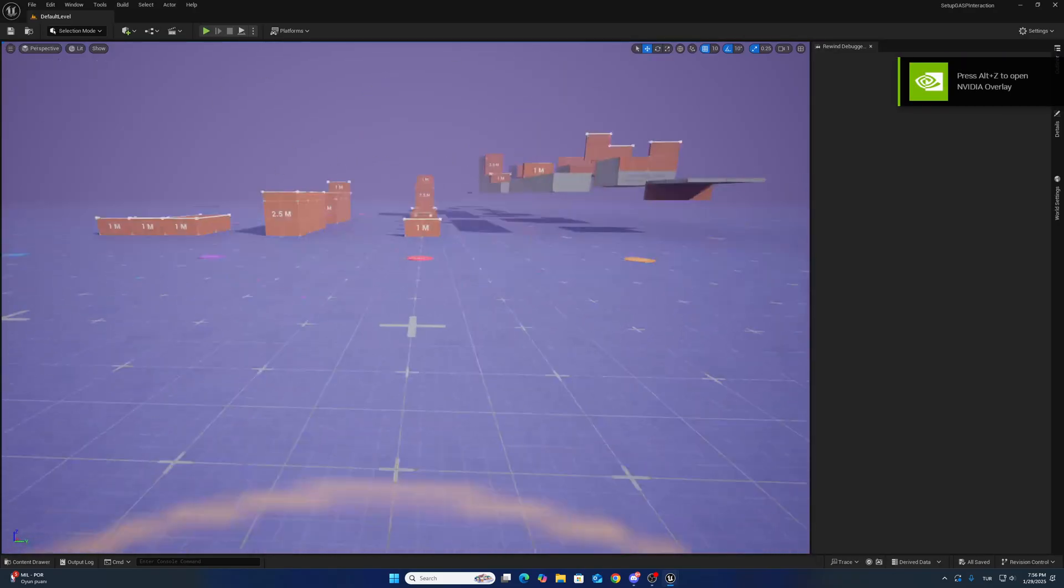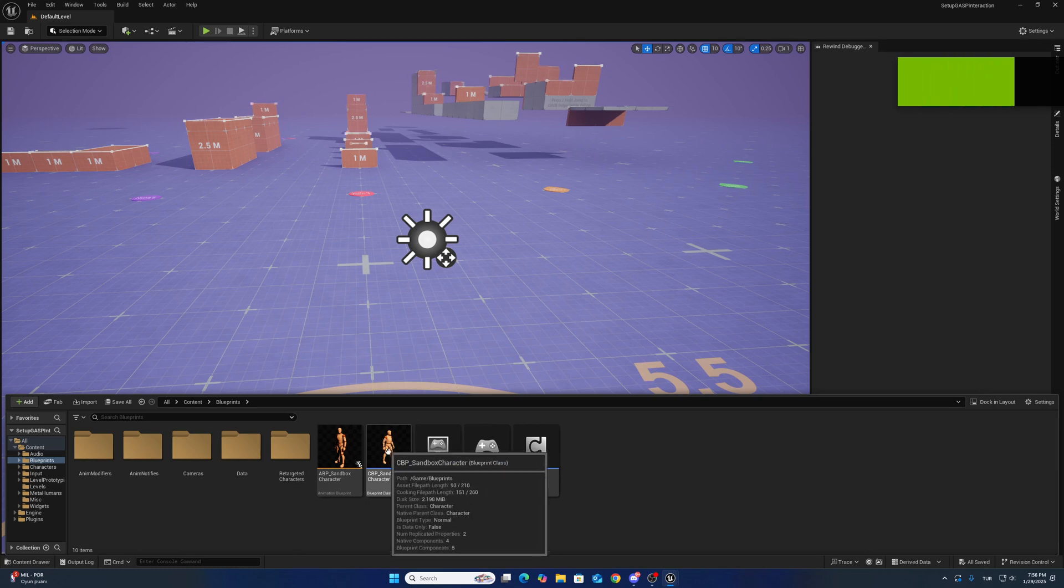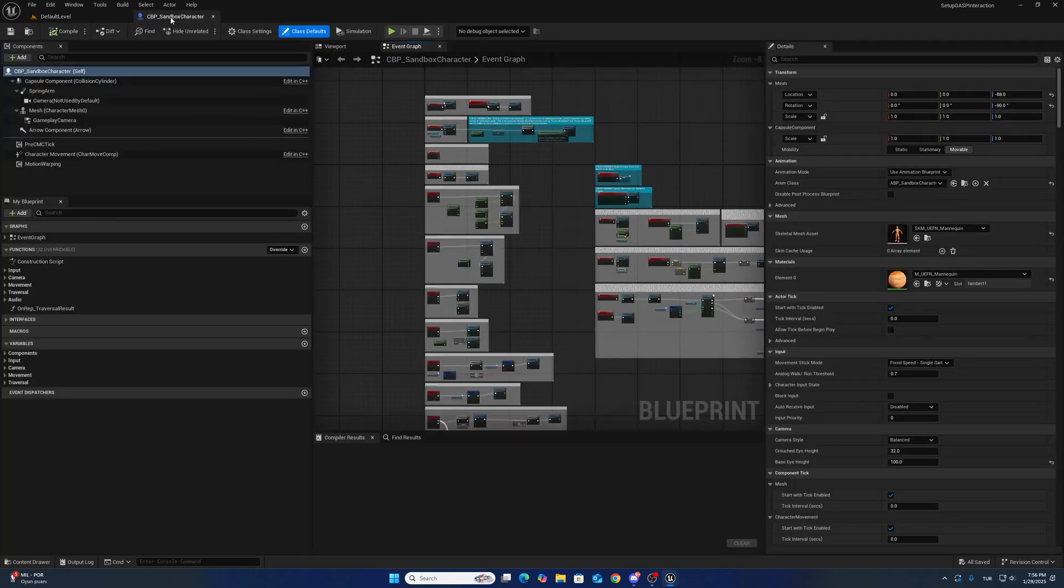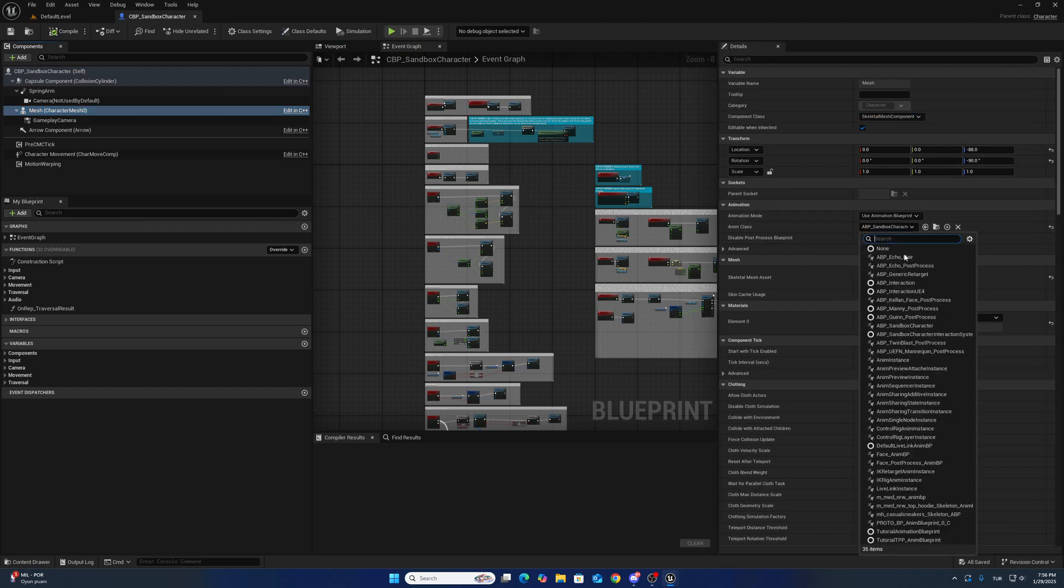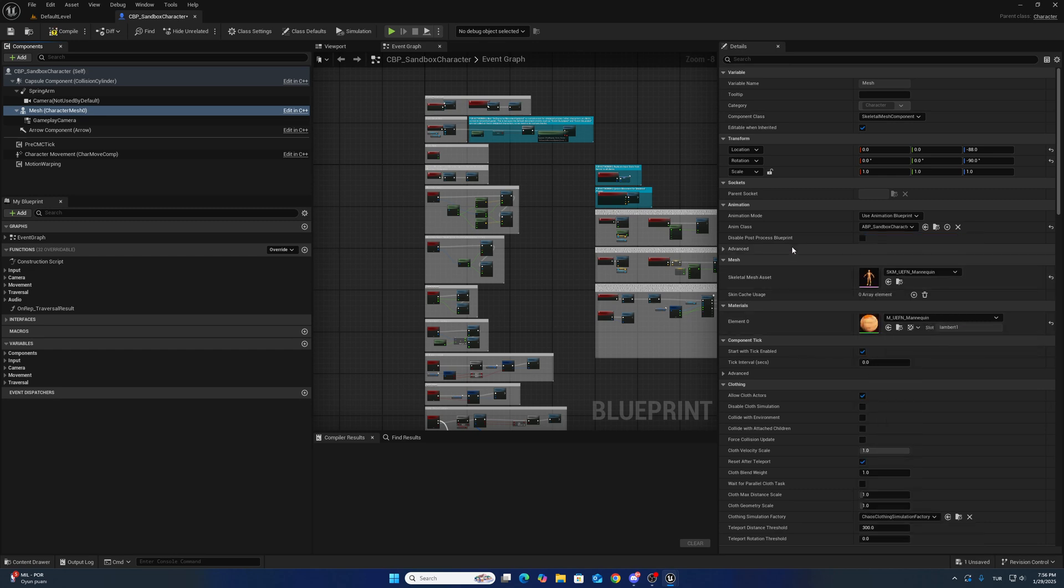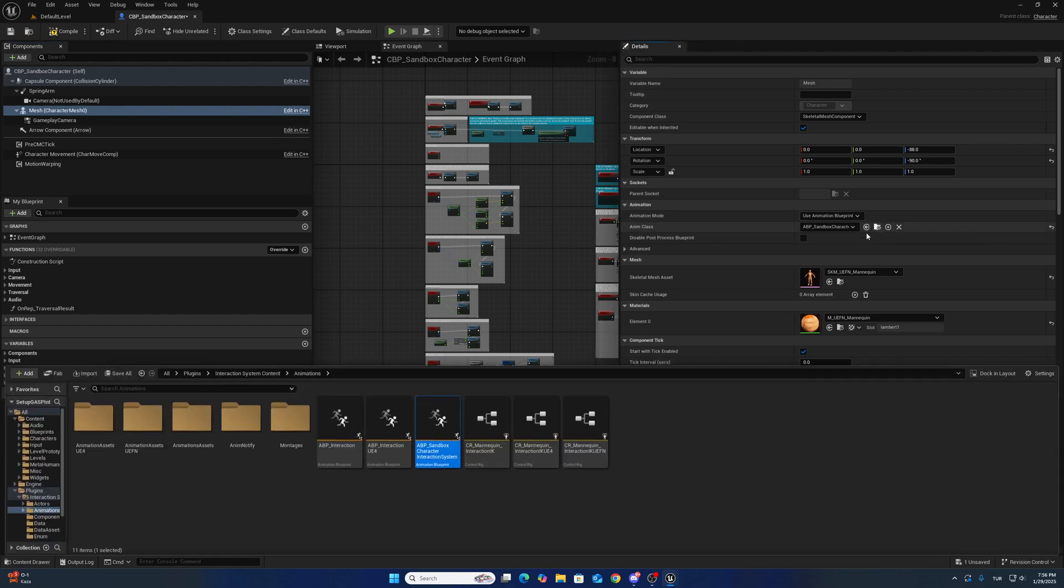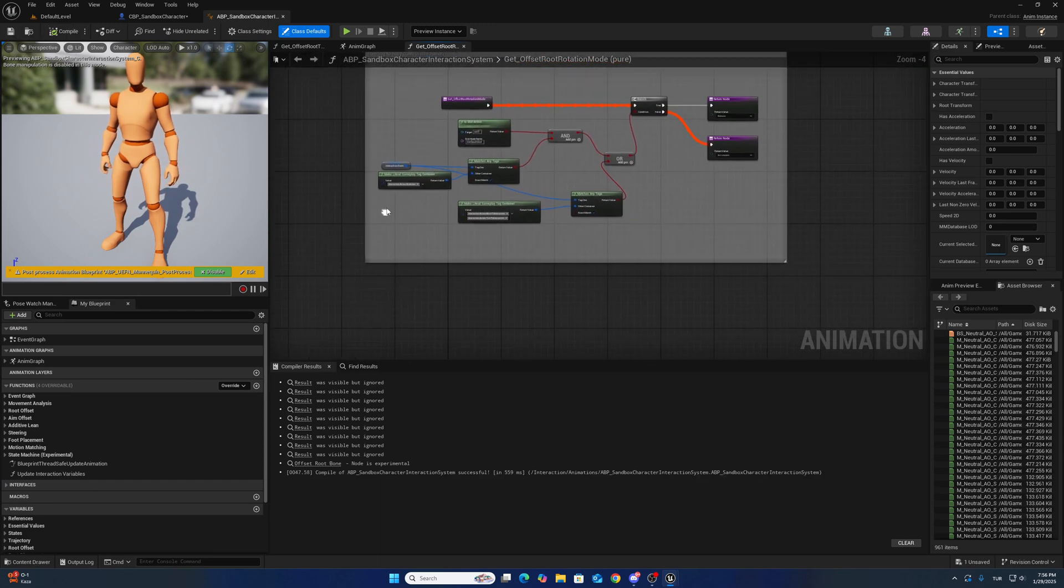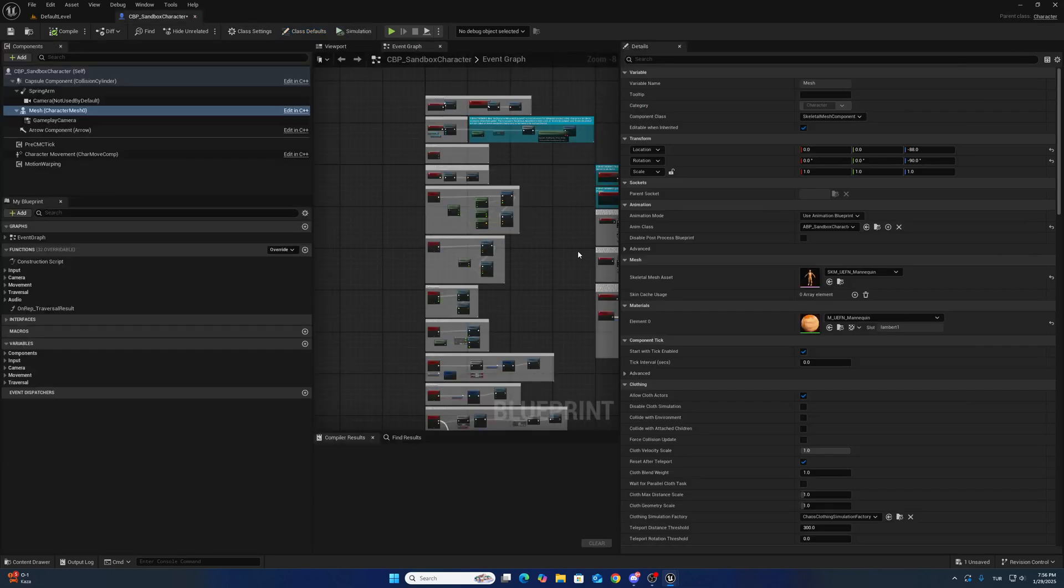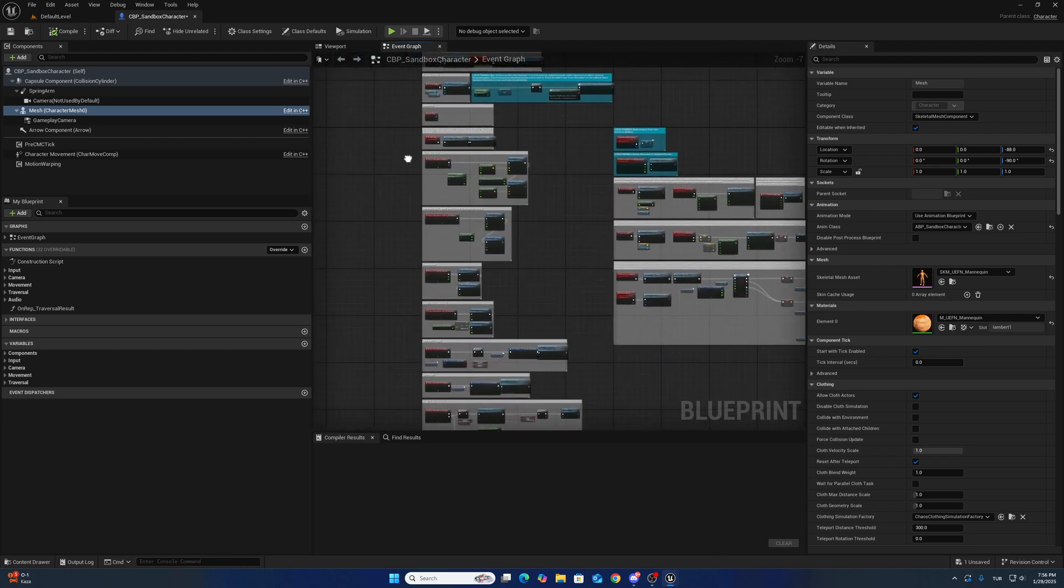After opening the project, go to blueprints. Open up the CBP sandbox character and change the animation blueprint first. This one will be sent max character interaction system. First open up this one and there is no error now. Go to CBP sandbox character.